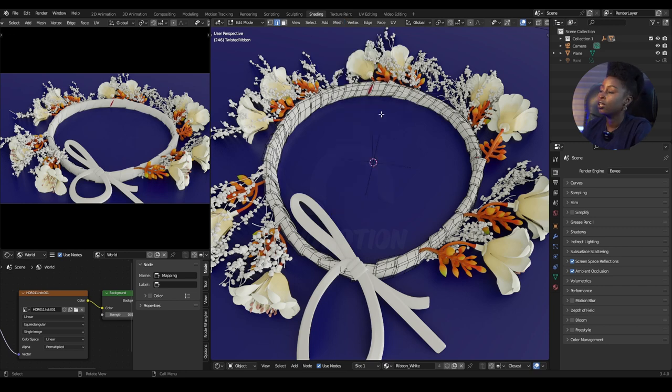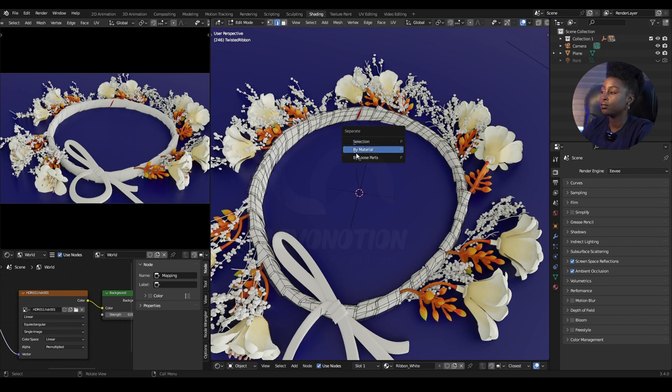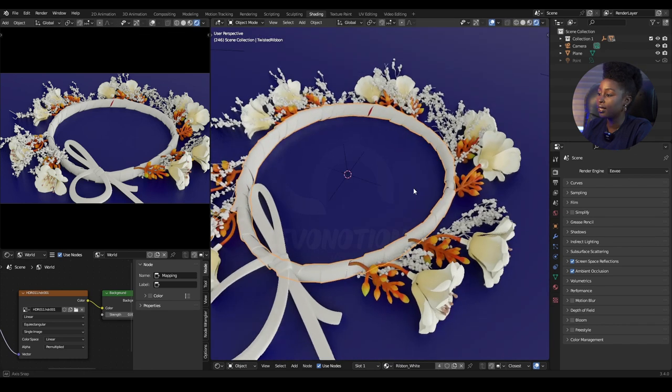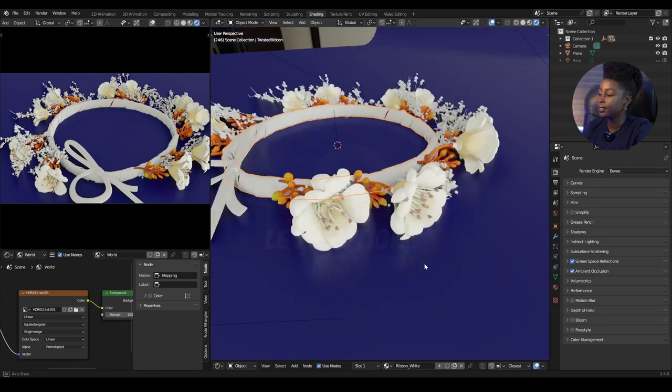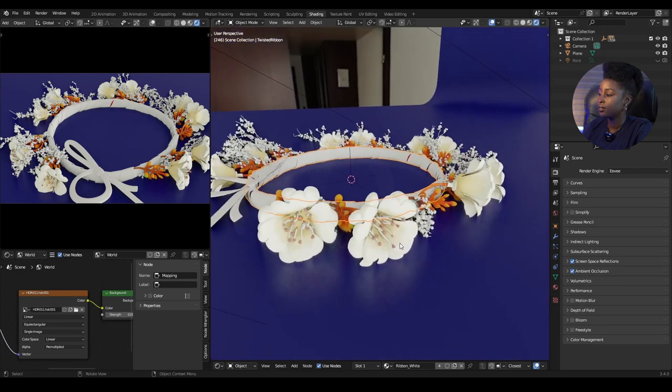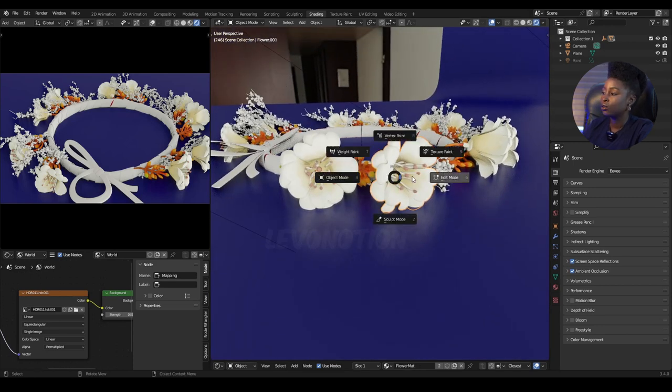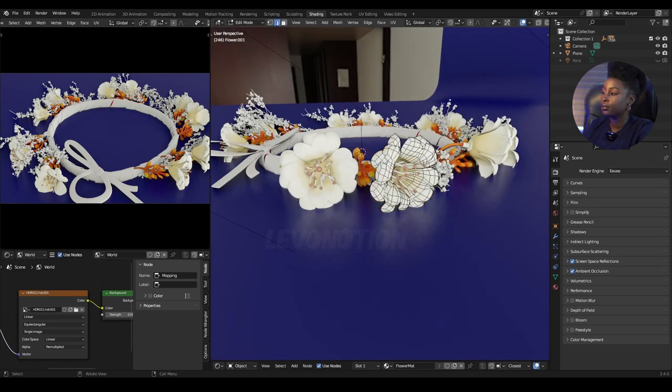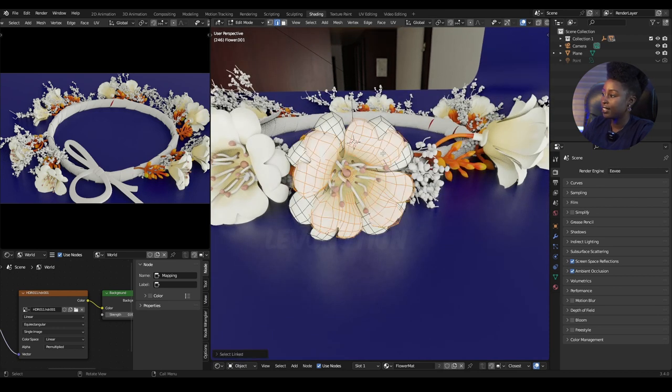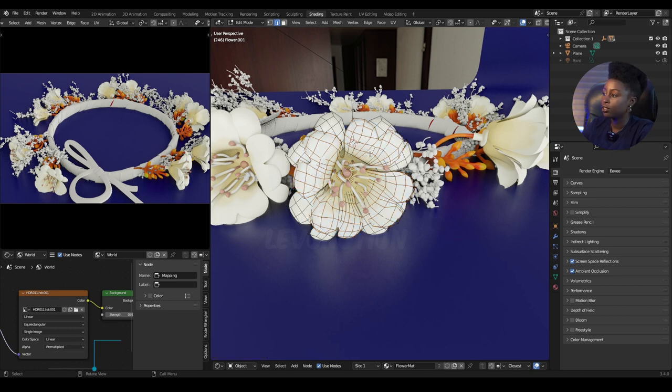I'm going to start with selection, then move to material, then loose parts. I'll use this flower petal as an example. Go to edit mode and select what you want to separate.